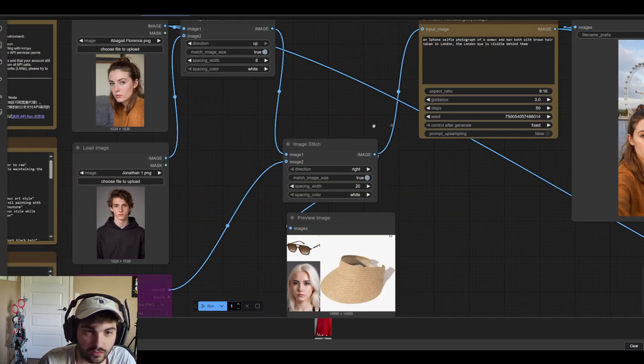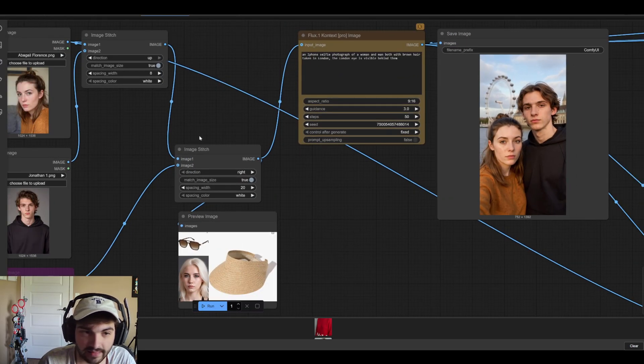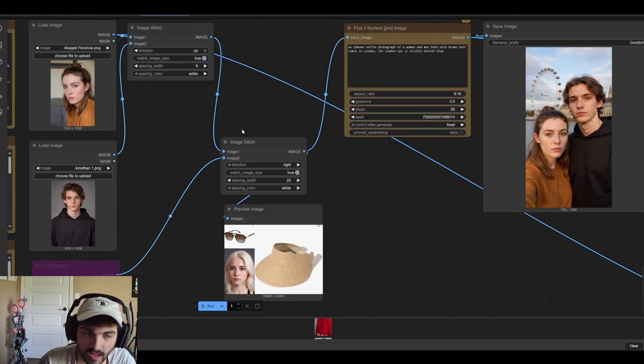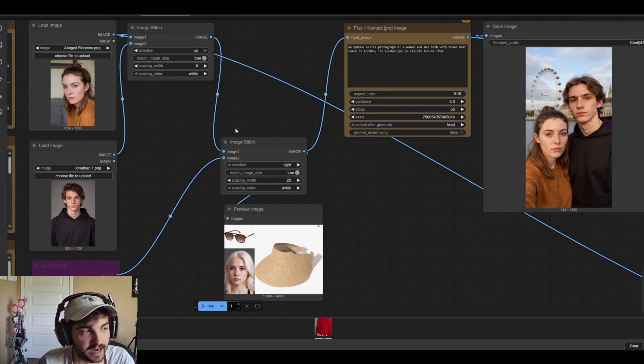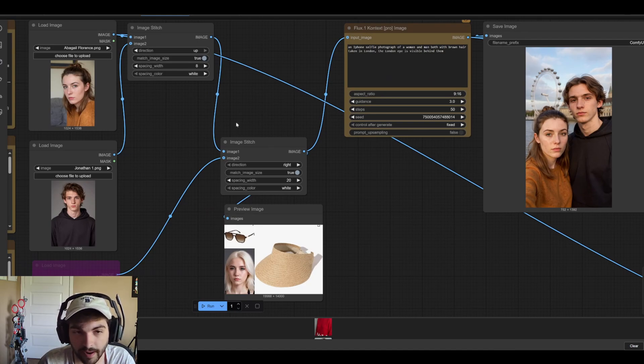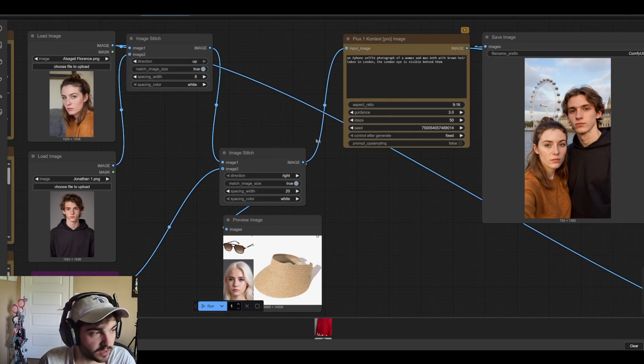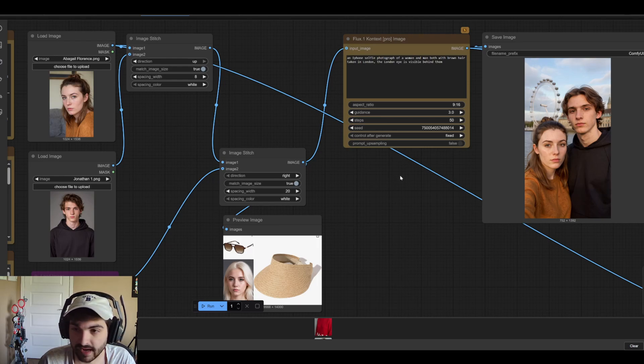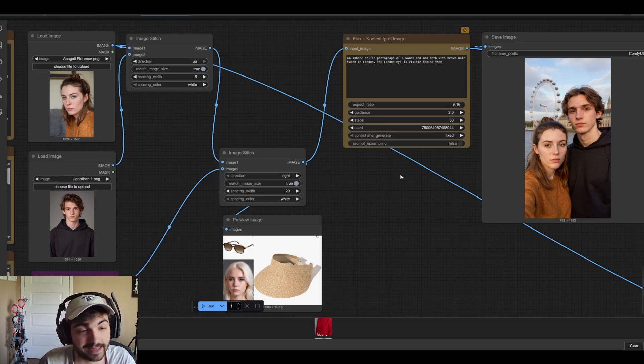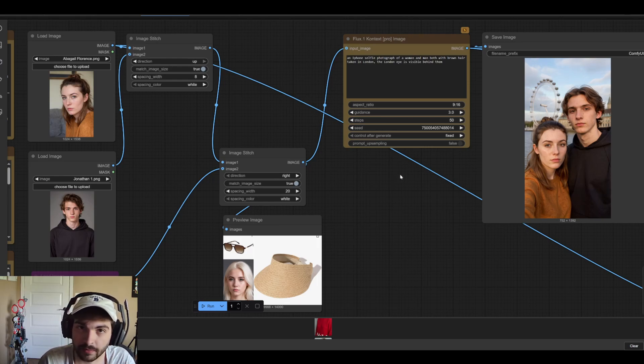But enough of the setup, we can kind of look briefly at the results. Obviously you guys kind of know I'm sure about context already so I won't get too deep into it. But I did want to touch on some things that I found particularly interesting that I did not think context was going to be able to do.